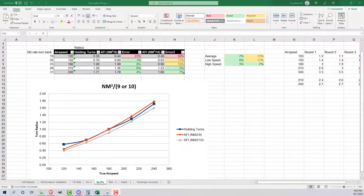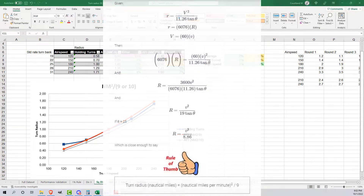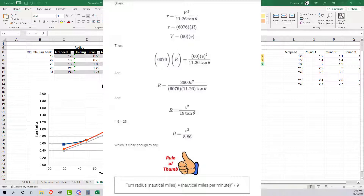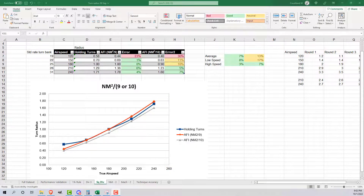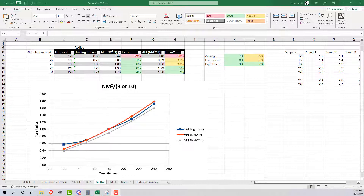The next technique is the nautical miles per minute squared technique. This is a direct derivative of the actual math used to calculate turn radius and is the most accurate of all the techniques I'll discuss today. You take your nautical miles per minute, square it, and divide by 9 for the most accurate number, or by 10 for a simplified easier-to-calculate number. For 180 knots, that's 3 NM/min squared equals 9, divided by 10 gives 0.9 — pretty close to the actual 1.0 I flew.